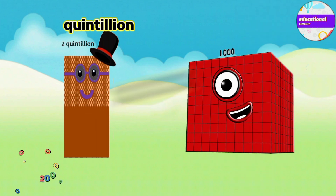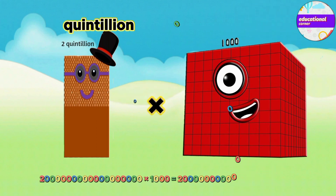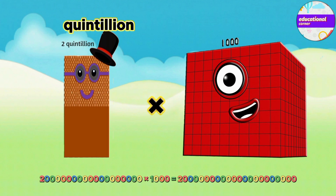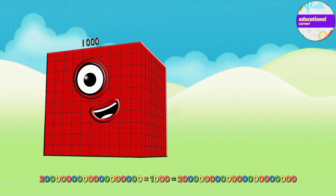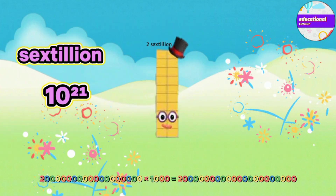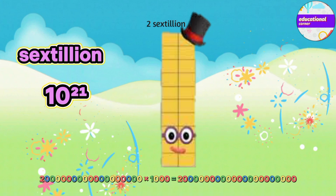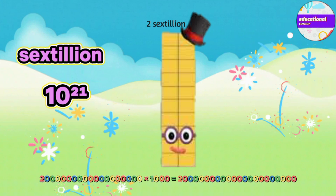Quintillion multiplied by thousand equals two sextillion.